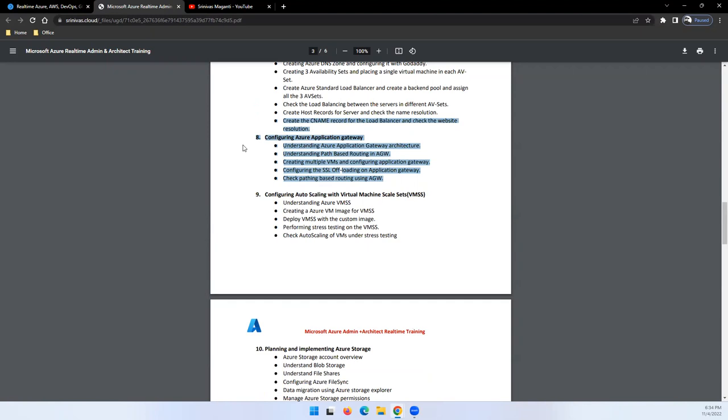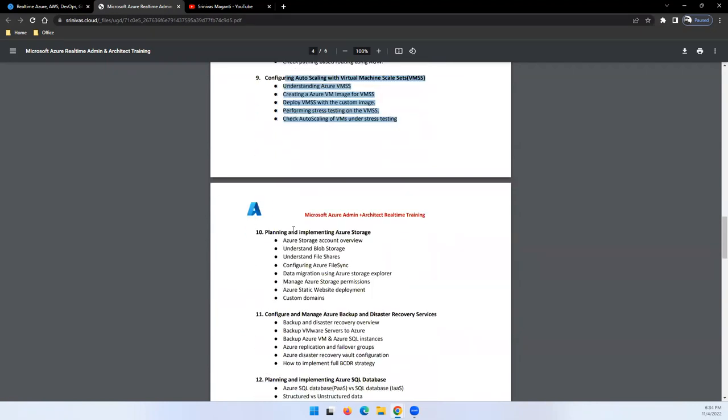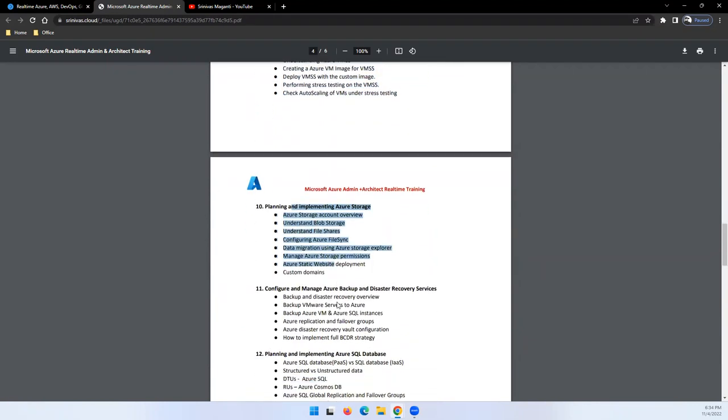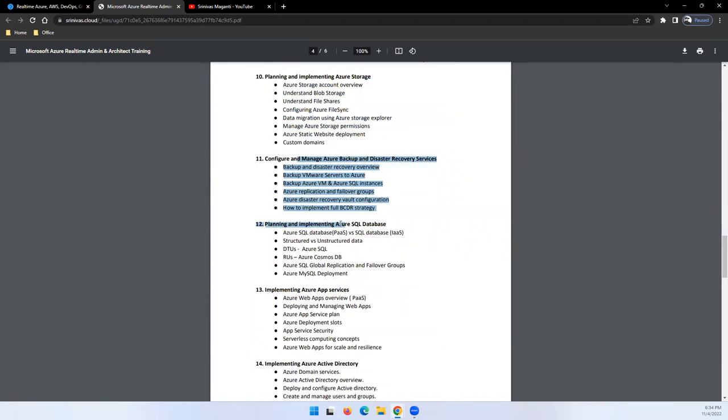When you're actually delivering a solution using high available components for any customer, these are the components we'll try and put together to build one use case or customer use case scenario. We'll discuss scaling - how we can use virtual machine scale sets to define auto scaling for your application. After that, we'll talk about storage and then backup and disaster recovery.